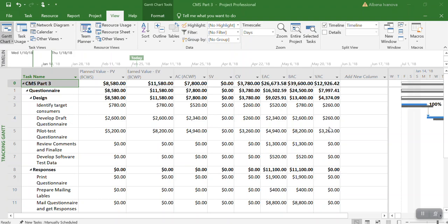Note that Microsoft Project includes the cost resources within the earned value, this one here, and does not include the value of the cost resources in its calculation for the planned value.